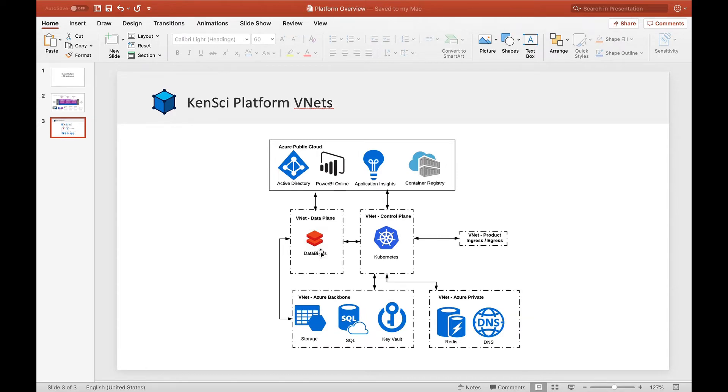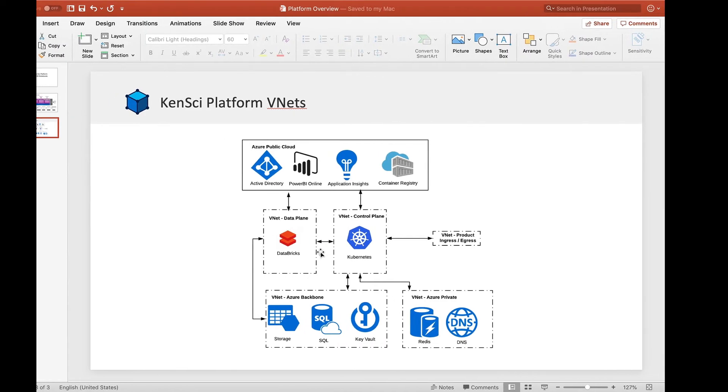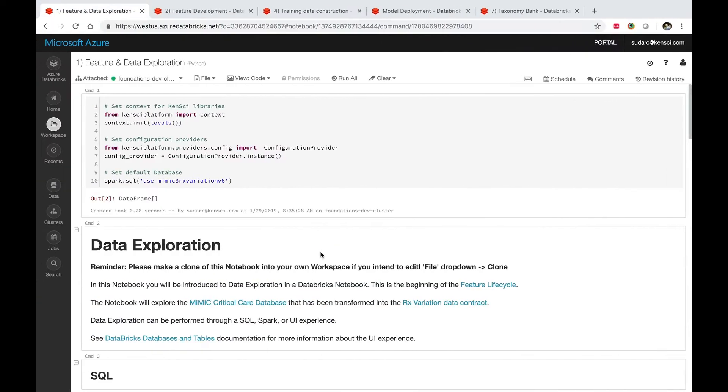When you deploy the KenSci platform, we deploy a Databricks cluster for you and populate it with the right set of libraries and dependencies and services required to run the models that come with the platform as well as models built on top of the platform. With that, let's dive in and see what a few of these notebooks look like. Here's the Microsoft Azure portal.